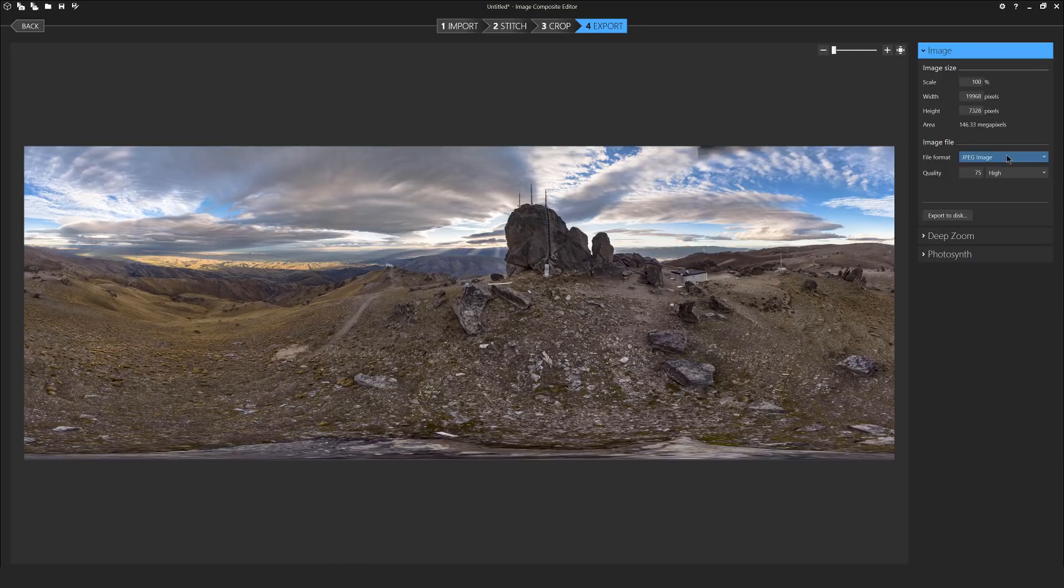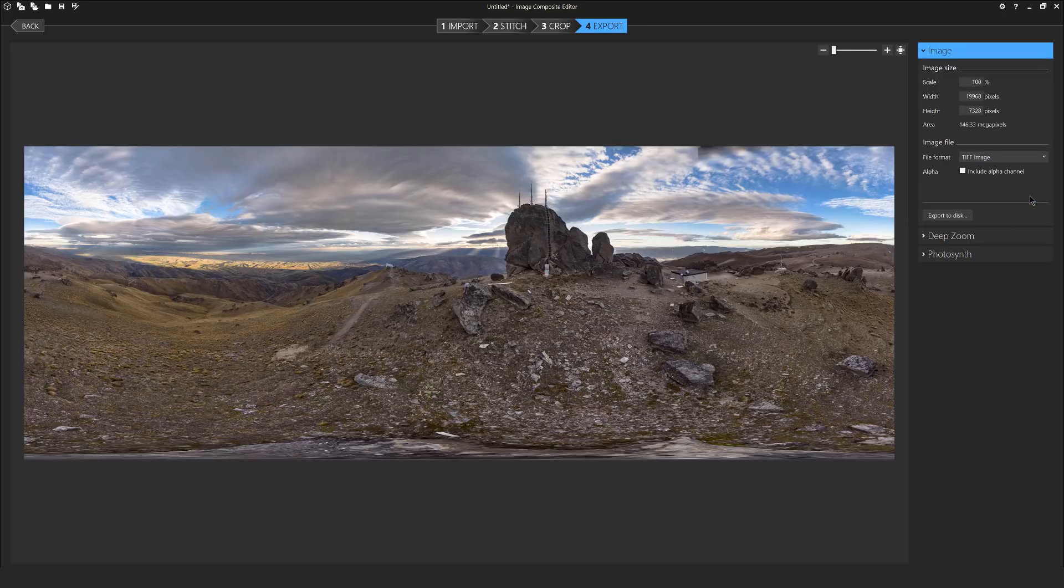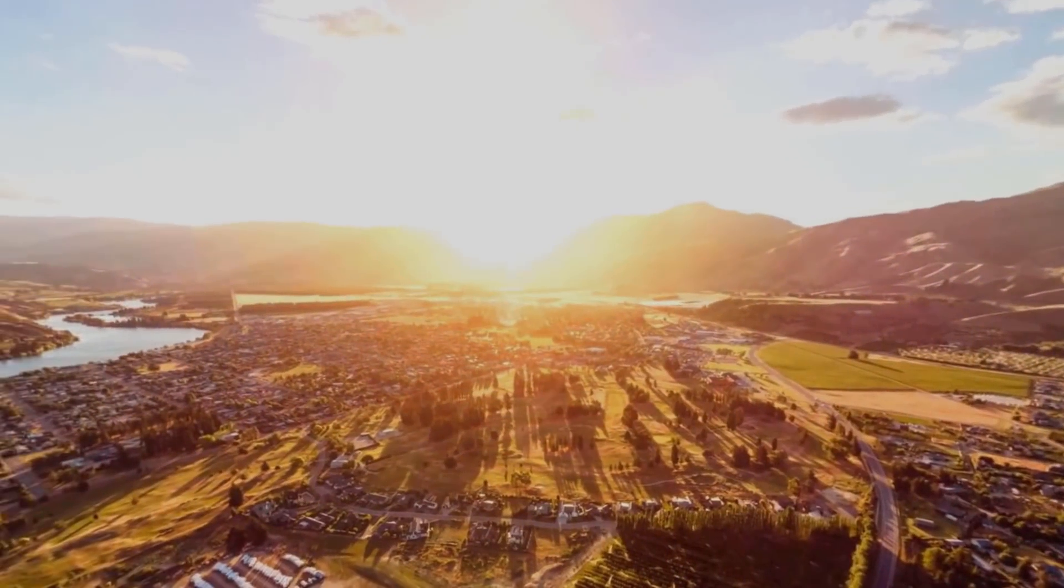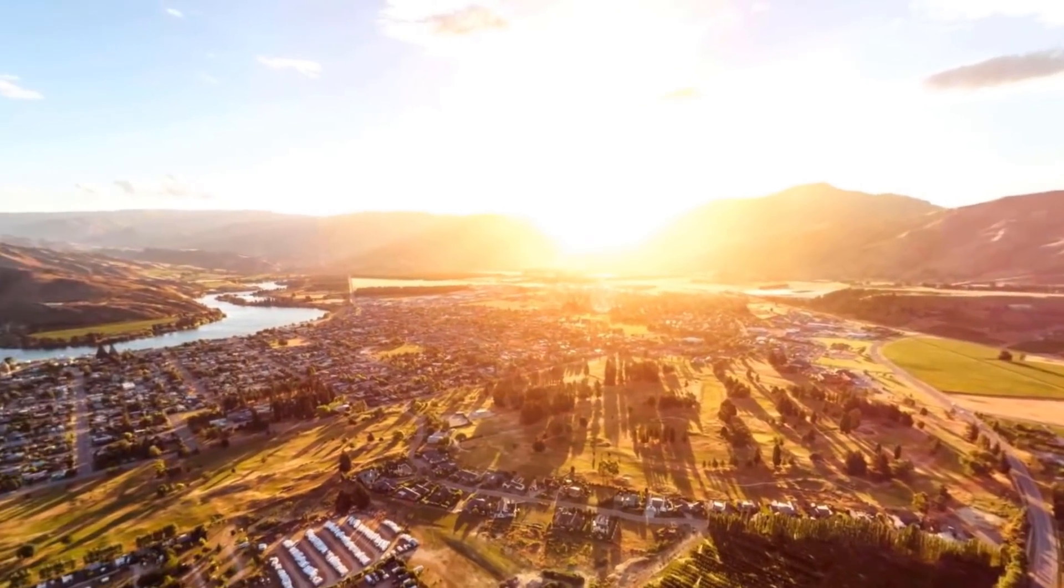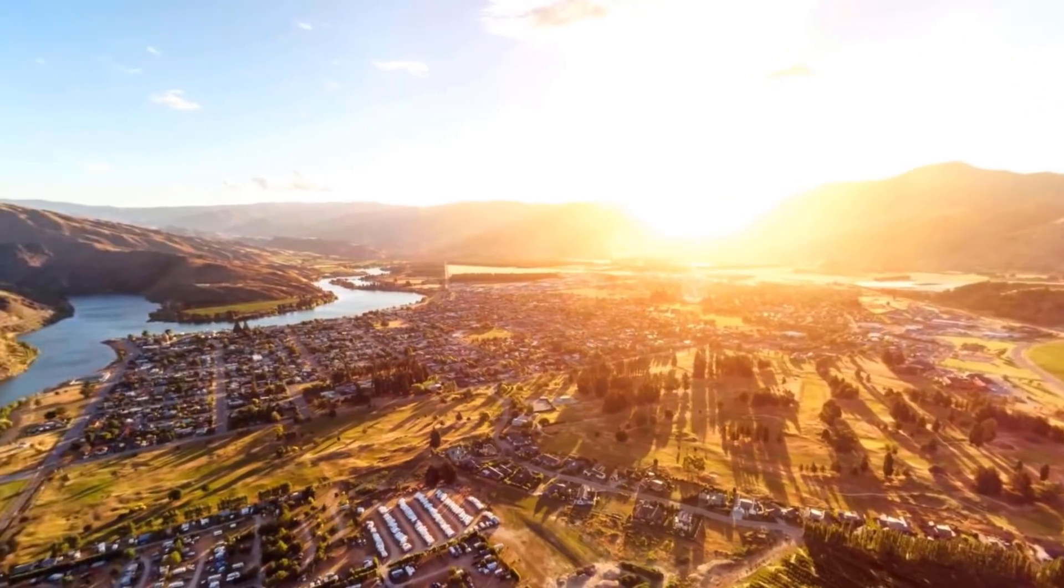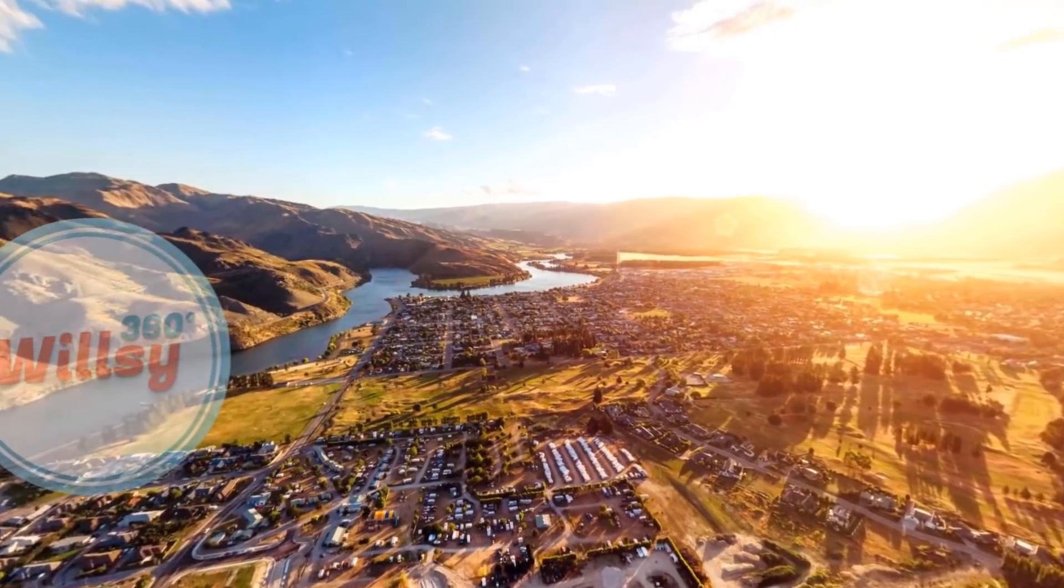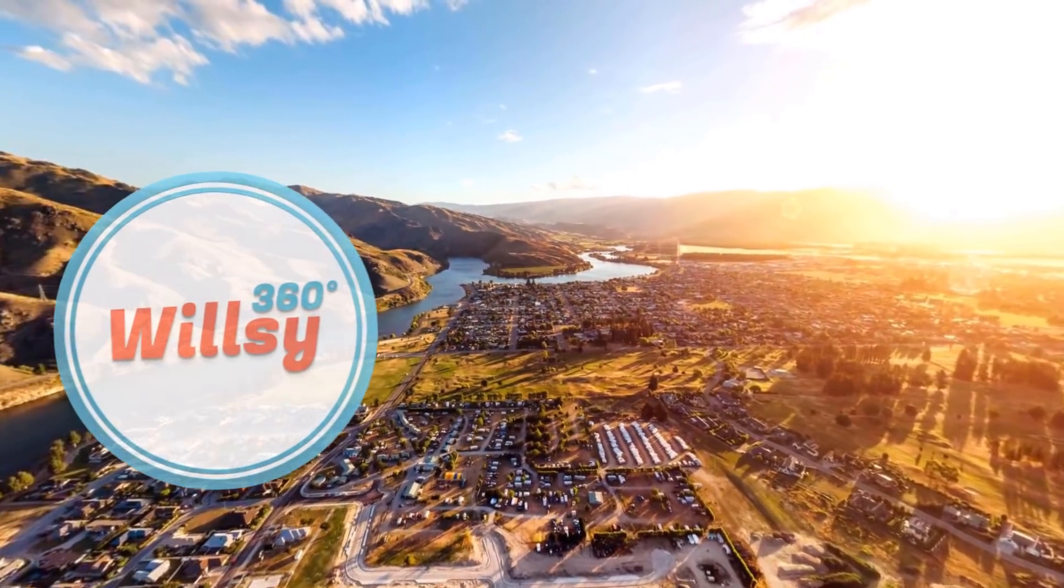We're going to select just a TIFF image and we're going to export that to our preferred location which in this case is the 360 finals folder. Thanks for watching guys and girls, stay tuned for the next video because we're now ready to pop over to Photoshop and polish up the sky as well as any rough edges on the 360 image.